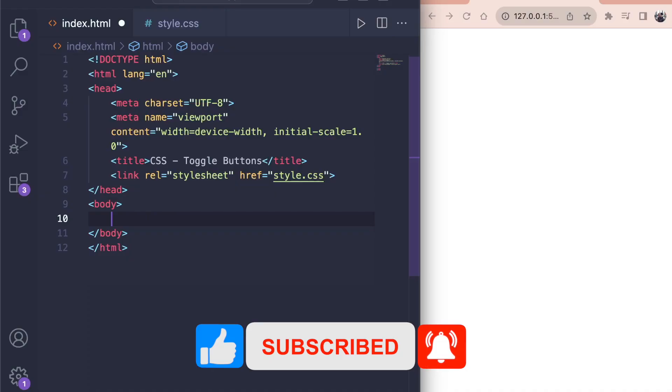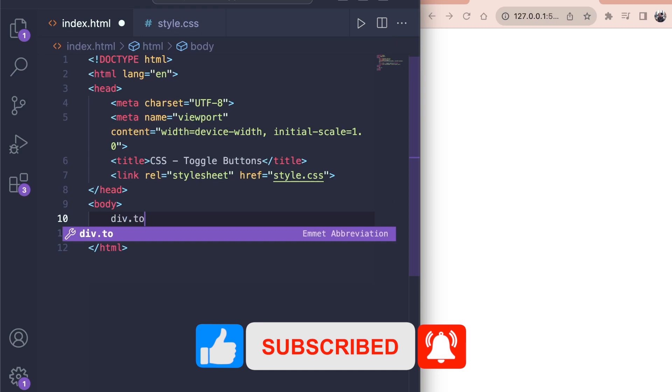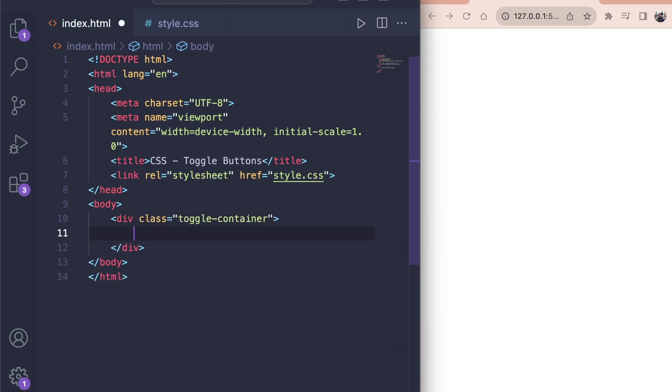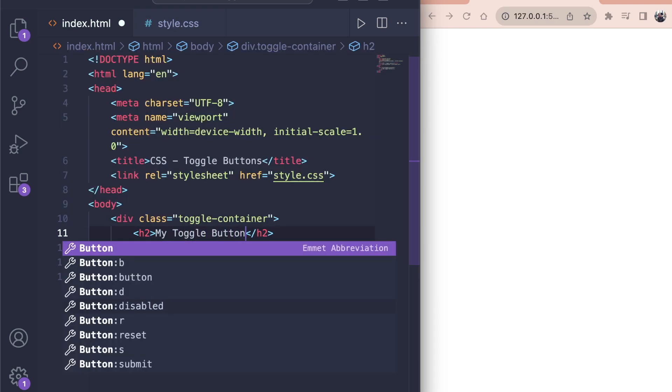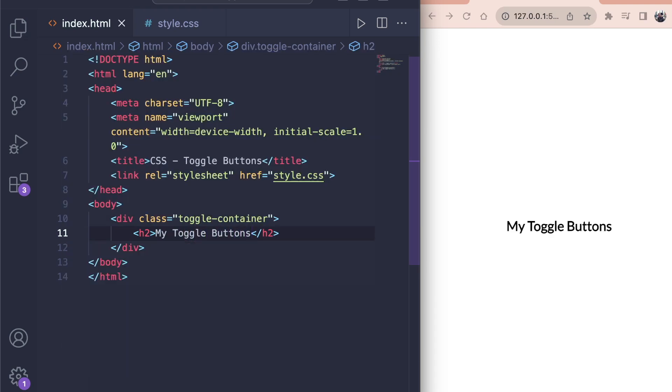First, let's write our toggle HTML. We create a div with the class of toggle container. This will be the outer wrapper for multiple elements. Then we add an h2 with my toggle buttons as the text. Obviously, choose whatever text you want.